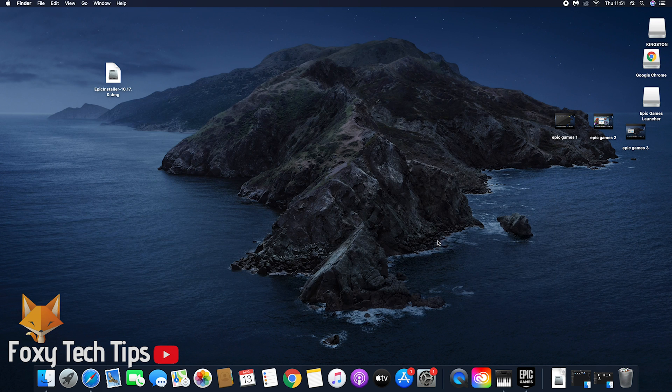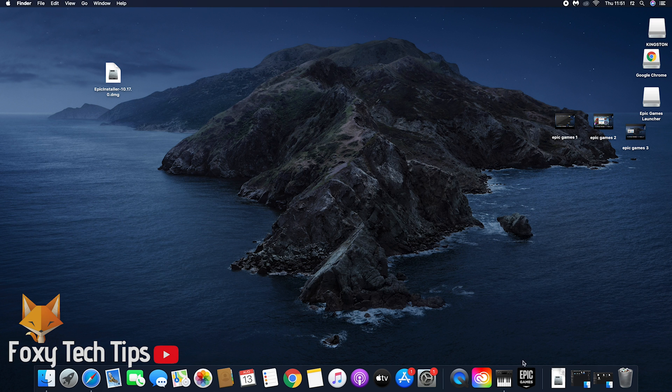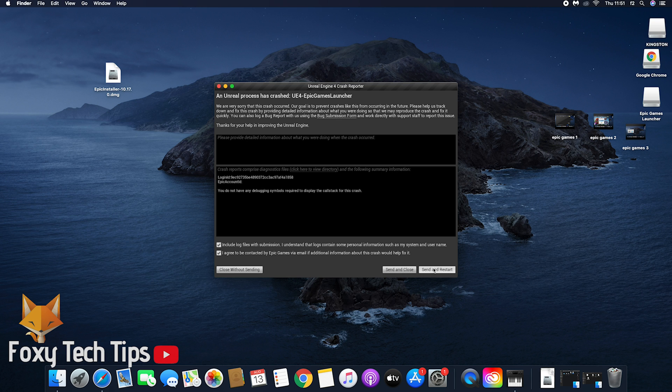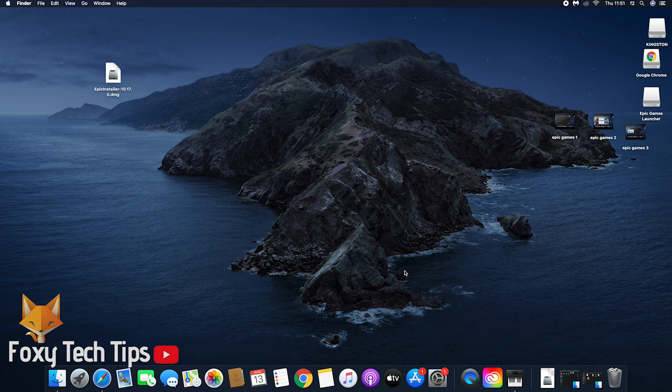When I did this, Epic Games crashed and this error report popped up. If this happens to you, close the error report and then reopen the Epic Games launcher from your applications folder, or use the Spotlight search and search for it and open it.